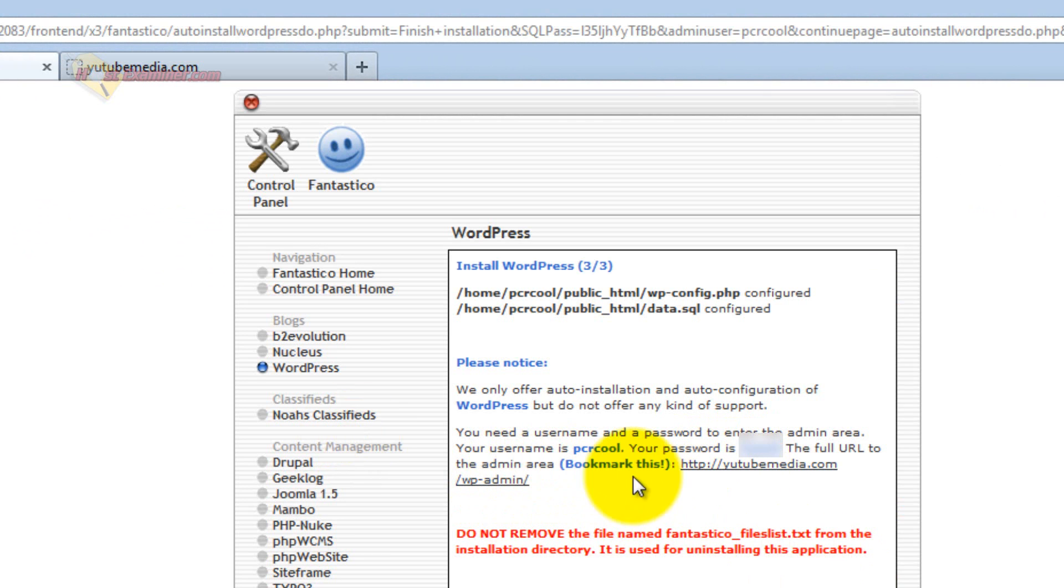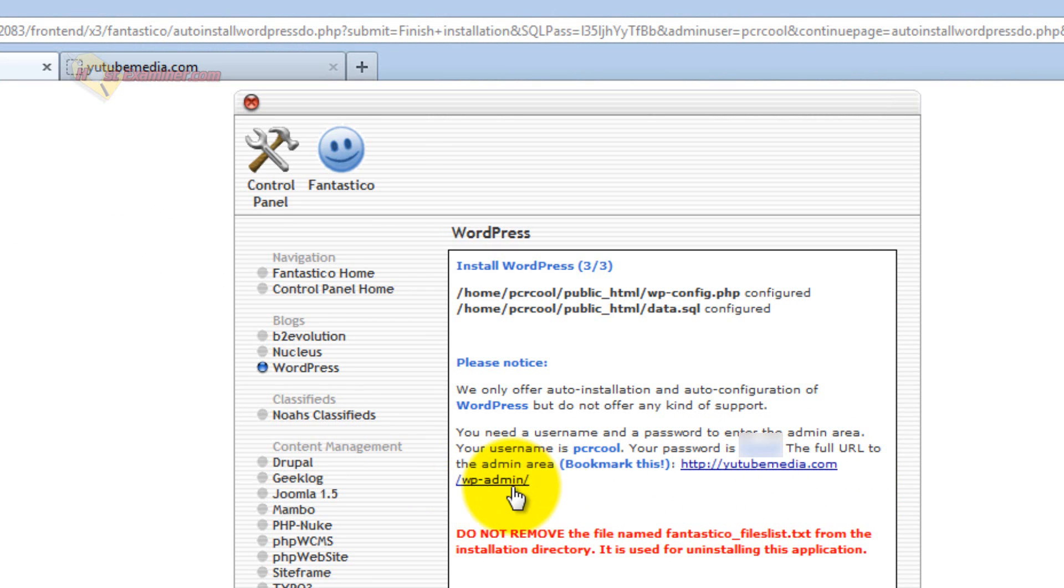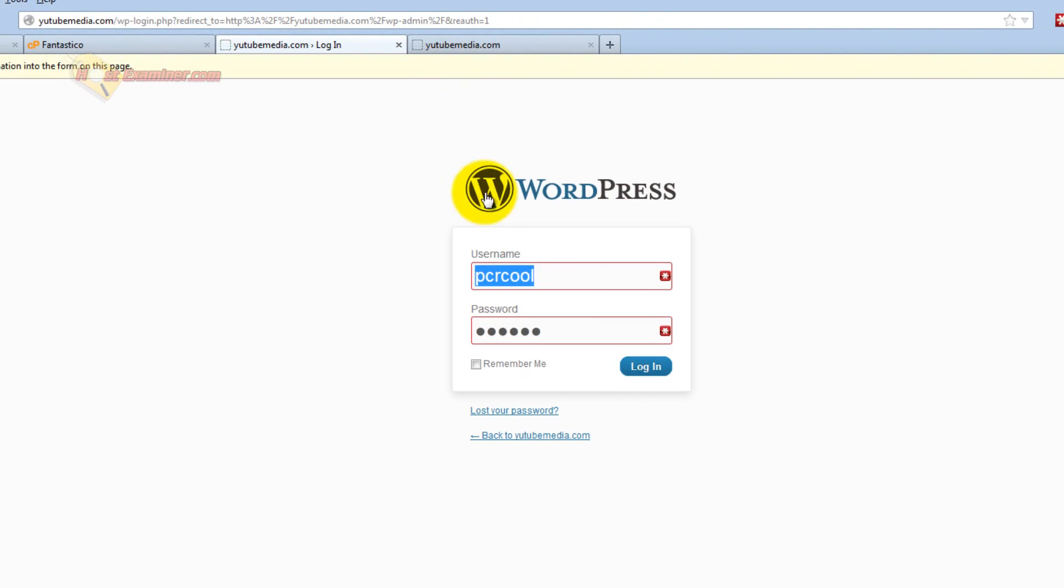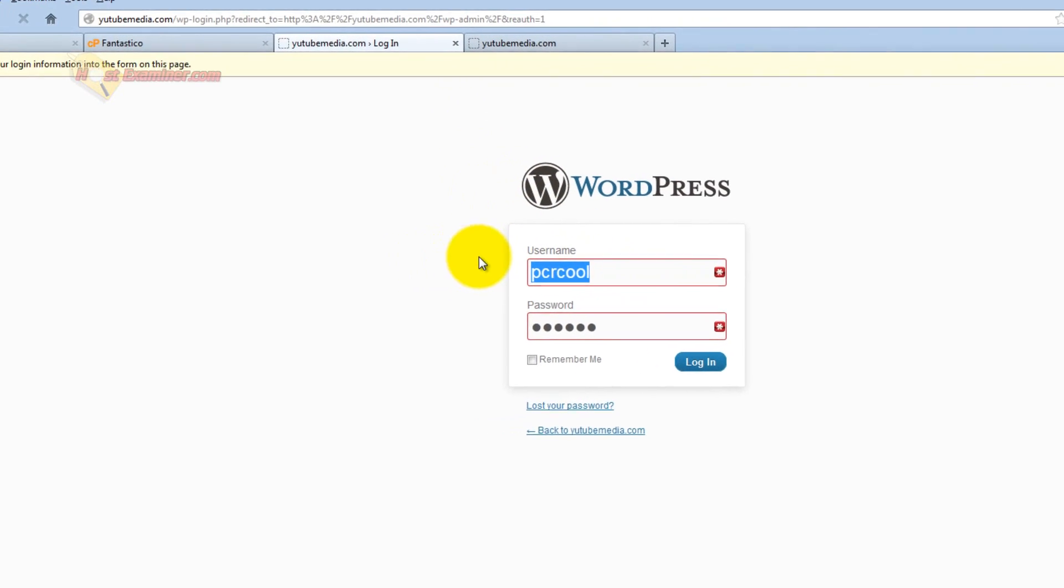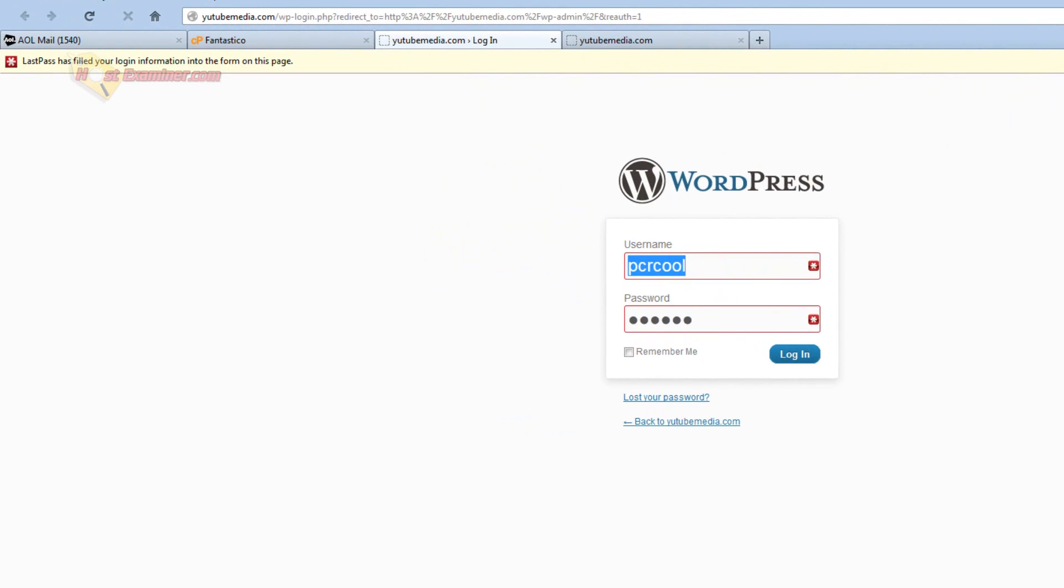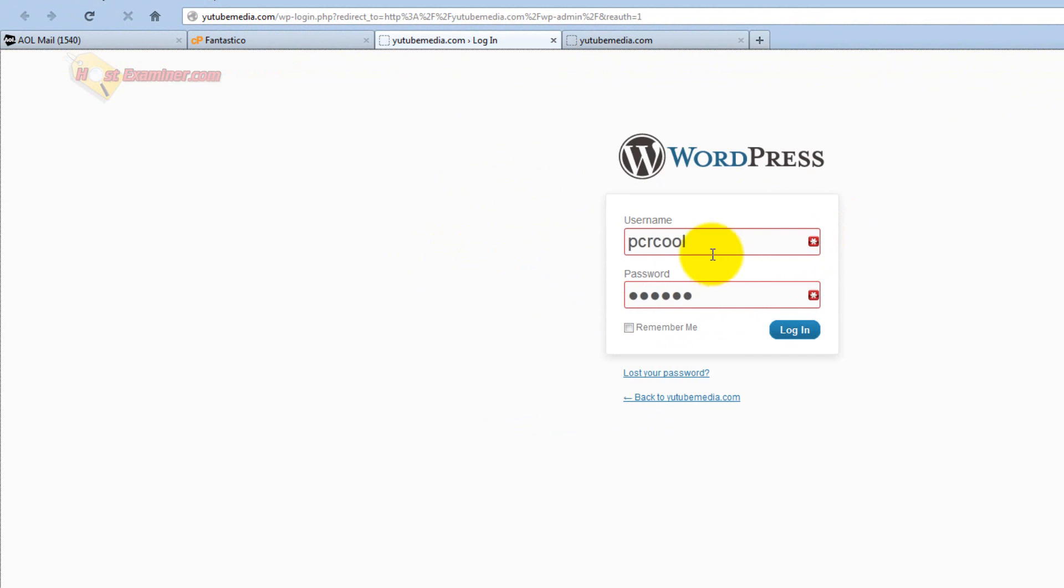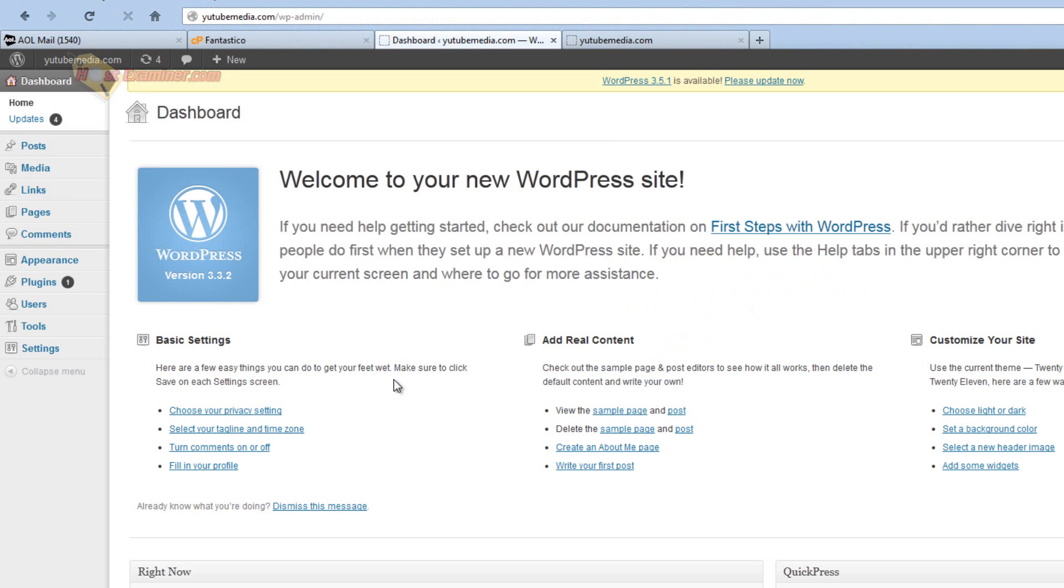You're going to click this link they provide you, or if you don't have it, it's just yourdomain.com slash wp-admin. And then it's going to have you log in, and you put in the username and password that you set up. And there you go, you're now in the WordPress control panel of your site.